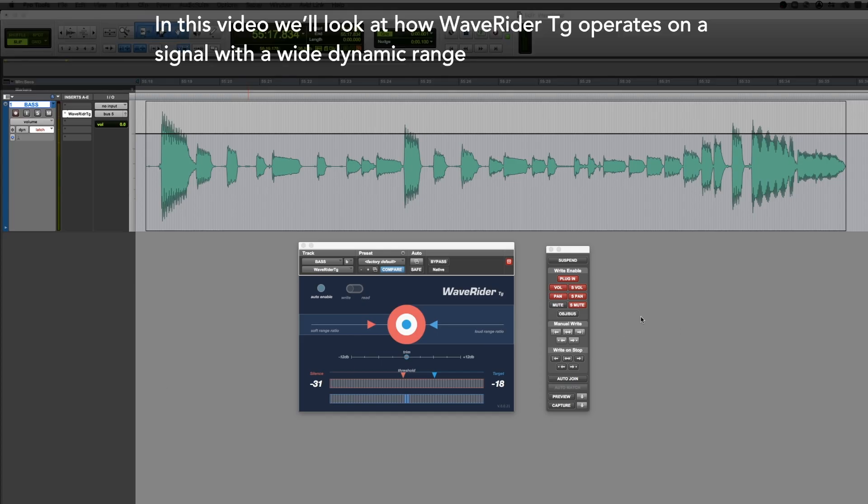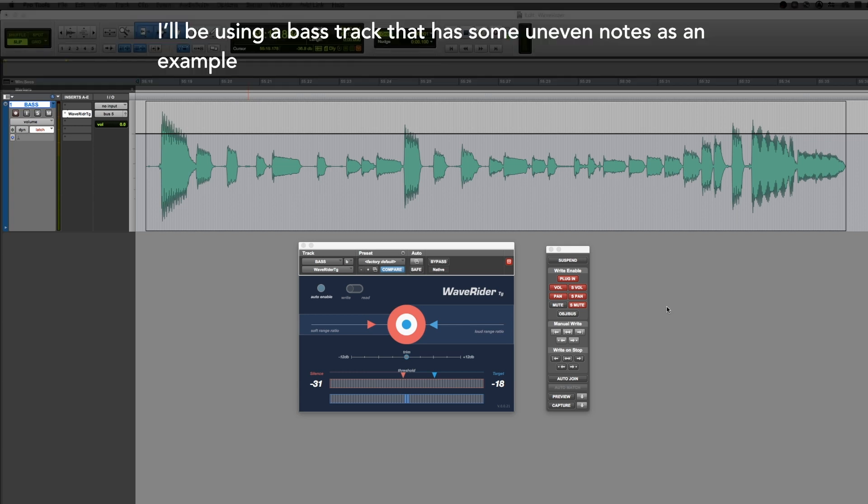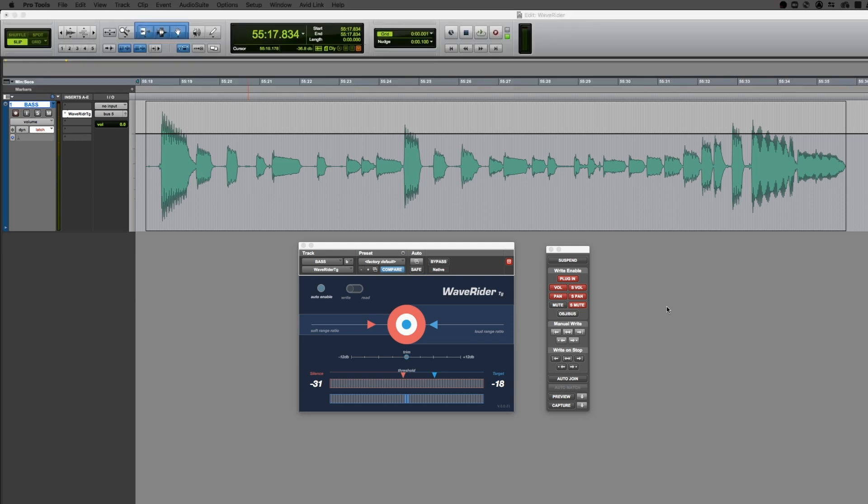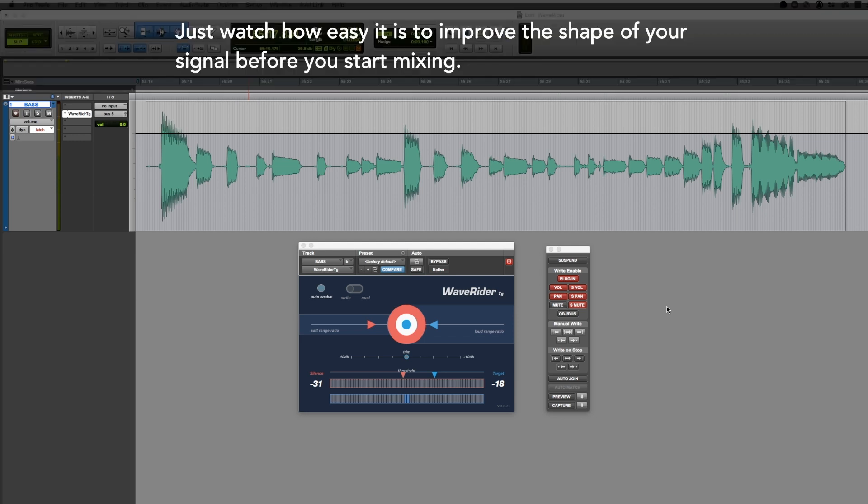In this video we'll look at how WaveRider TG operates on a signal with a wide dynamic range. I'll be using a bass track that has some uneven notes as an example. Just watch how easy it is to improve the shape of your signal before you start mixing.